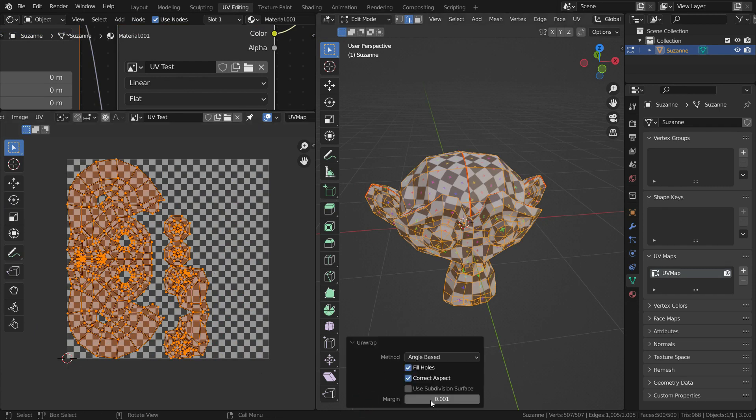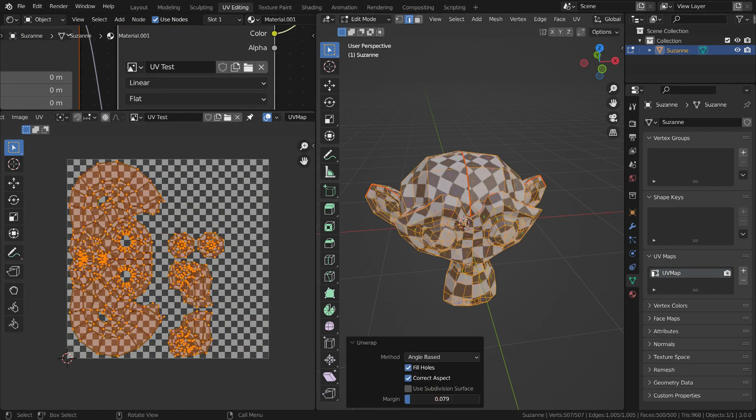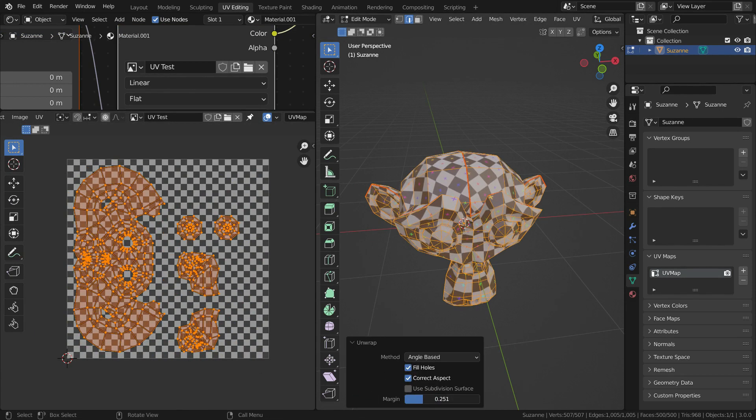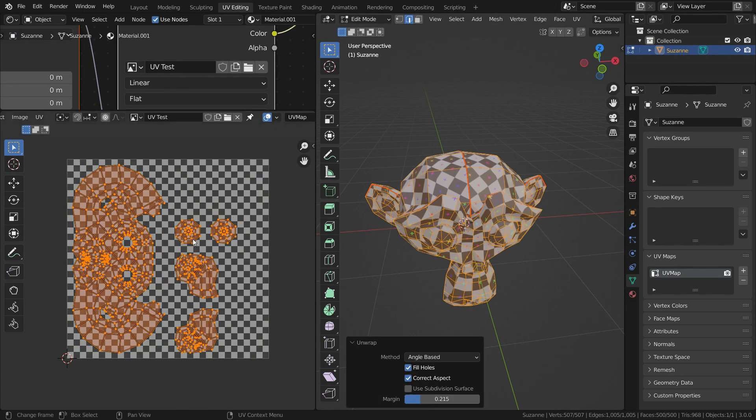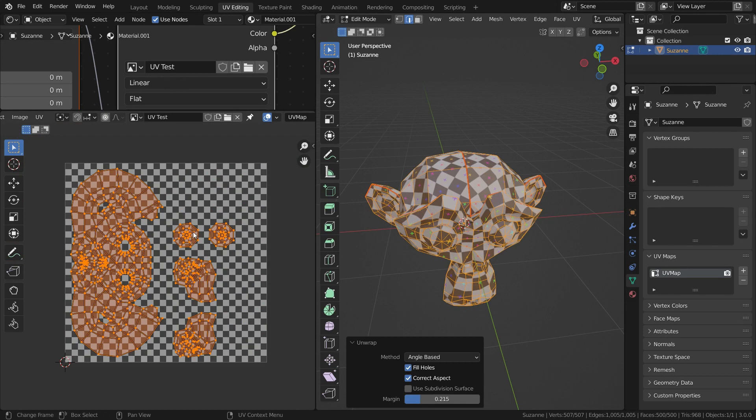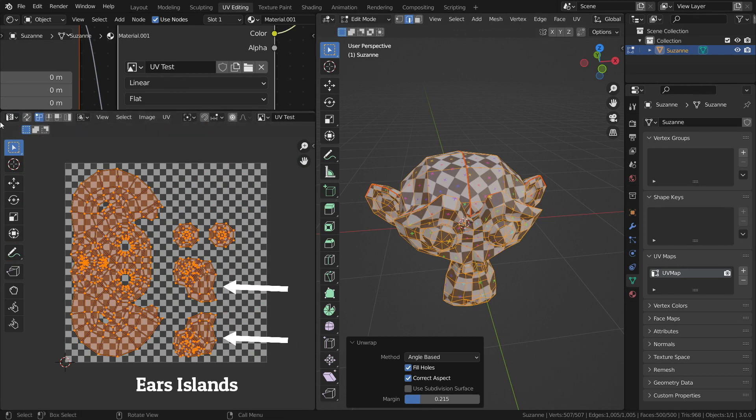Let's increase the margin value to see better independent sections of the UV map. We call each independent section in the UV map an island. For example, the ears were joined to the monkey head, we cut off the ears and they became islands.